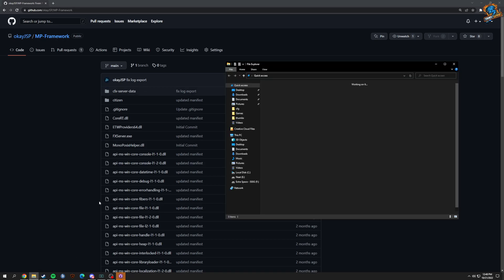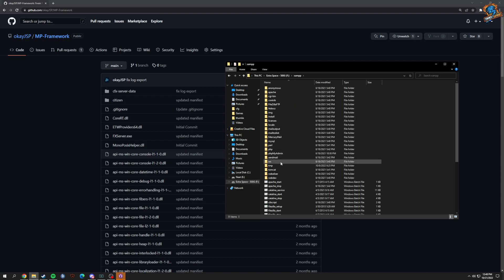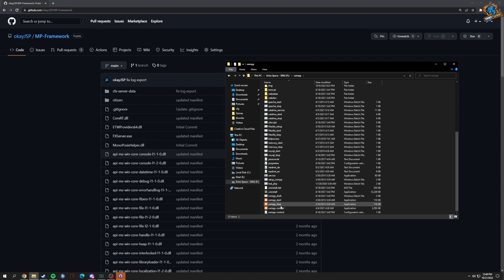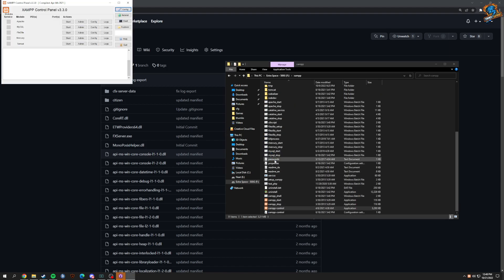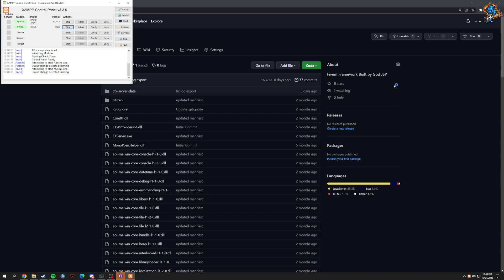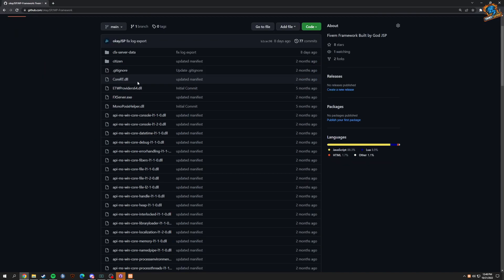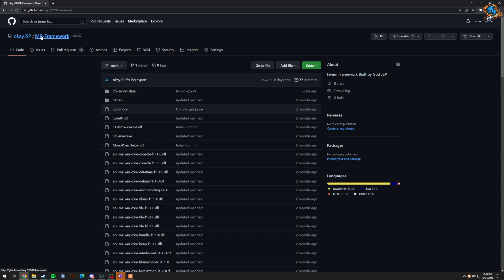So then you're going to start these two top ones: MySQL and Apache. Next, you would want to download this. I would personally download it from GitHub Desktop.